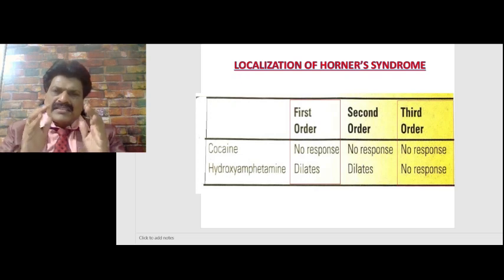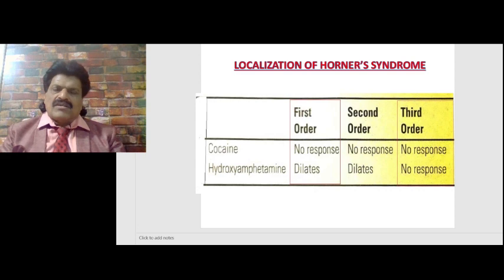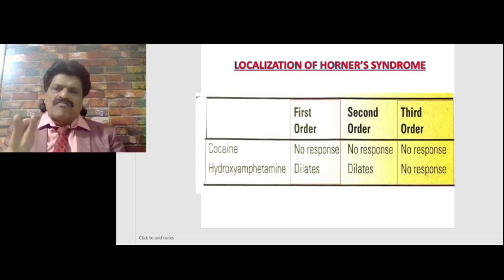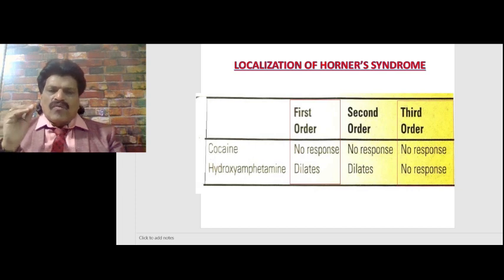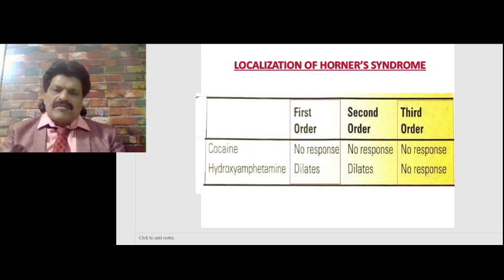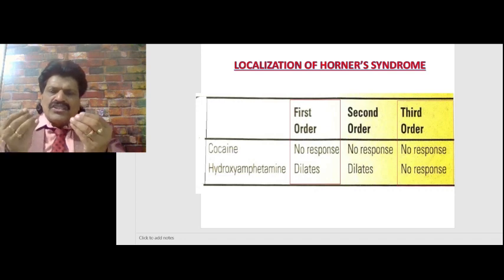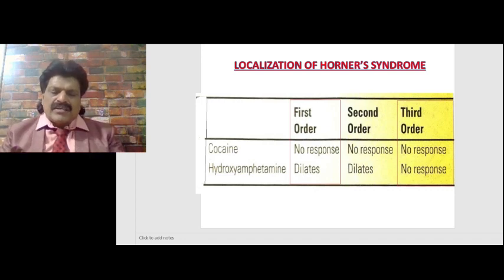If hydroxyamphetamine does not dilate the pupil, the lesion is in the third order. So with just two substances we can confirm and localize Horner's syndrome: cocaine — if it does not dilate the pupil, it confirms Horner's syndrome; hydroxyamphetamine — if it dilates the pupil, the lesion is first or second order; if it does not dilate the pupil, the lesion is in the third order.